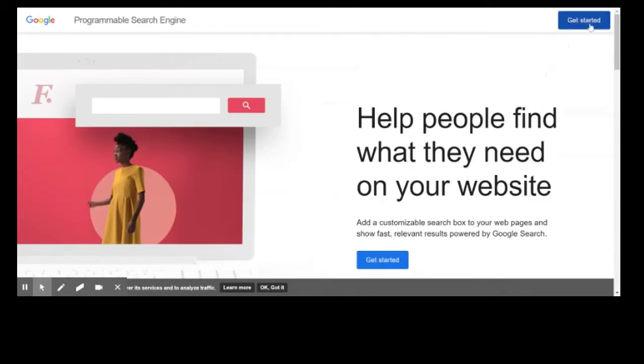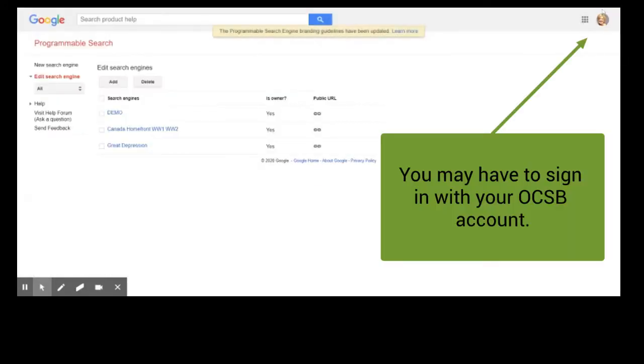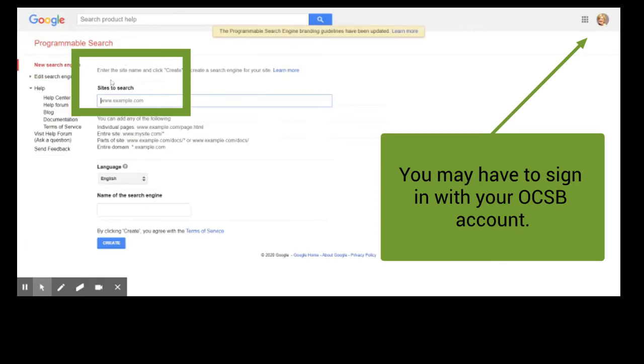So I just Googled it and ended up here and then say get started. You may have to sign into your OCSB account. I have some here that I've already made but I'm just going to click add.